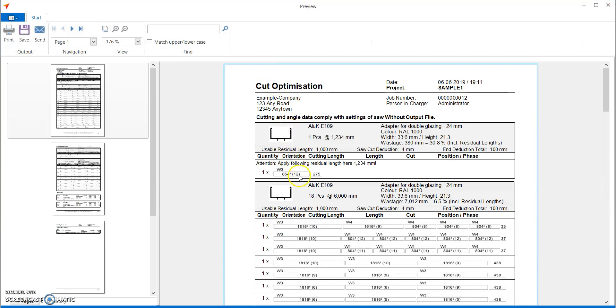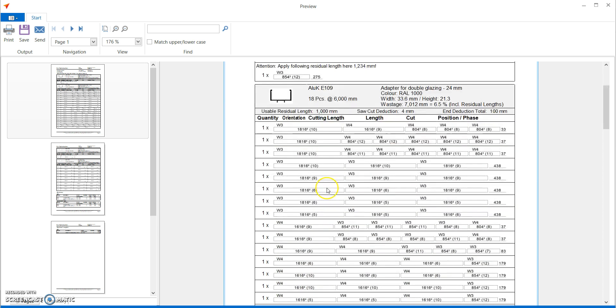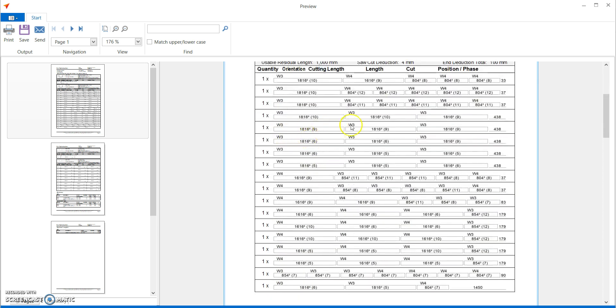So now if you see, we had entered in stock we have 1234mm and the software what it has done is first picked up 1234mm, cut that profile, took its wastage out, and then used all the order.